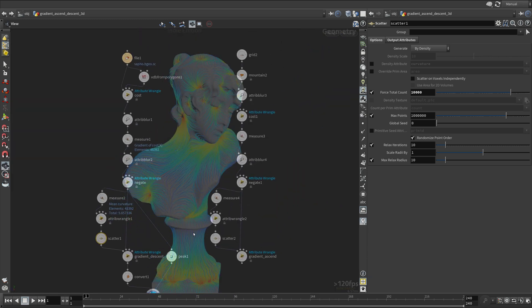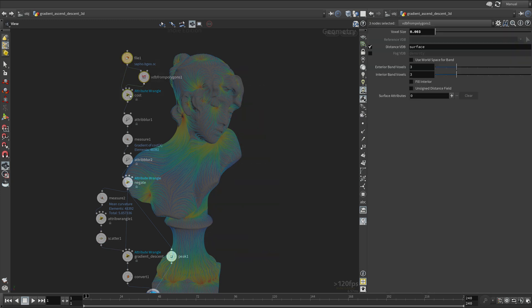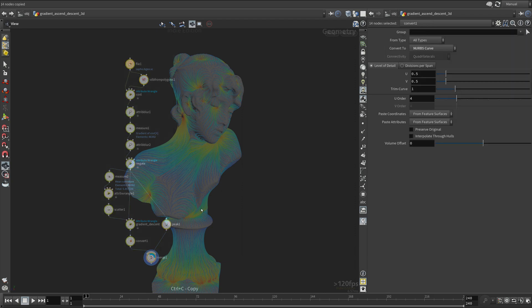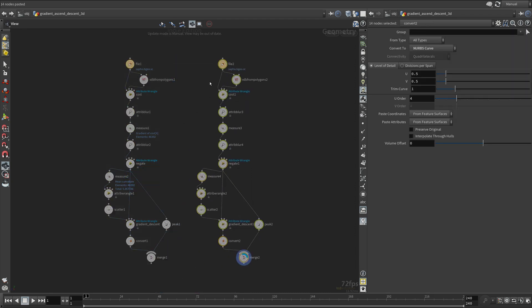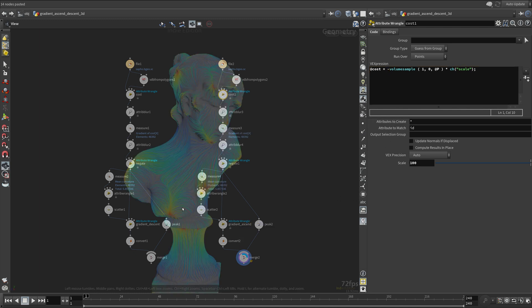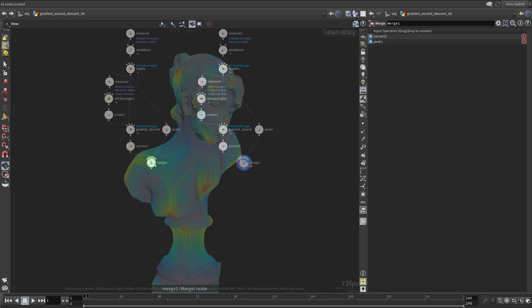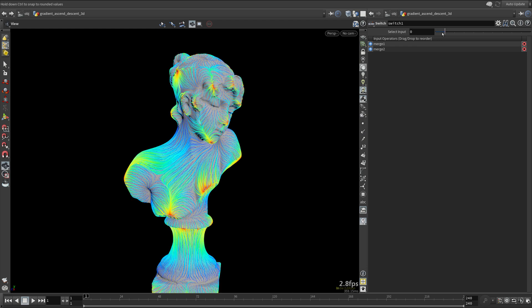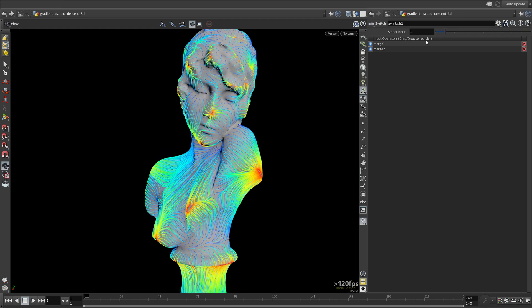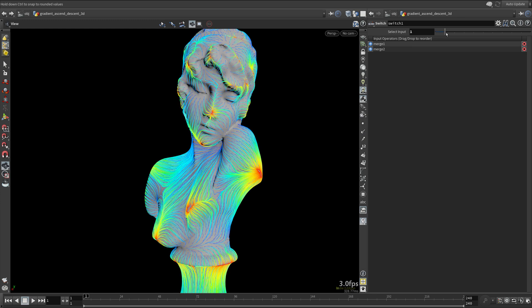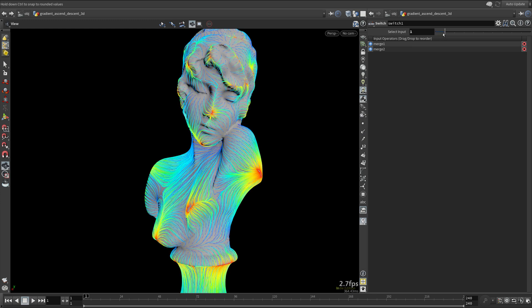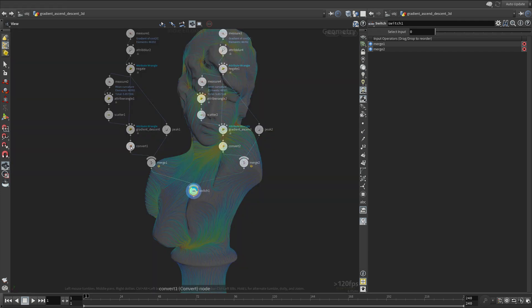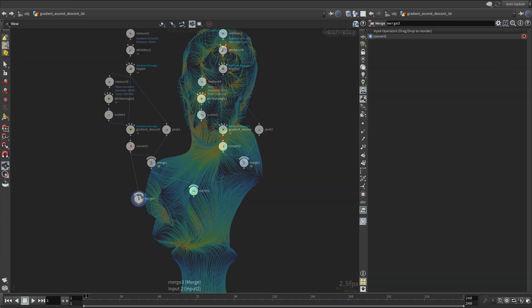We will now implement the gradient ascent. Just duplicate the network and negate the cost like before. They are complementing each other quite nicely. You can merge them both also.